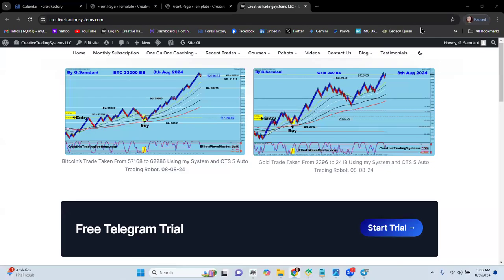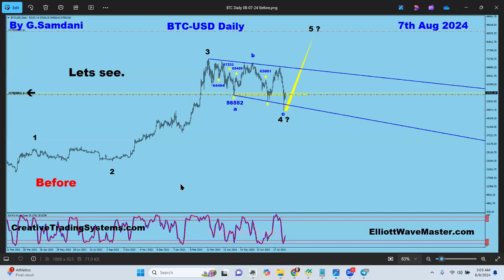Hello everyone, Sam here from creativetradingsystem.com making a small video about Bitcoin. It's been a few days since I updated, so let's get started. This is the chart I made a couple of days ago — in fact, that was the day before yesterday on the seventh.